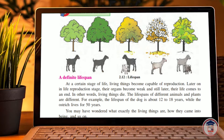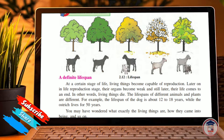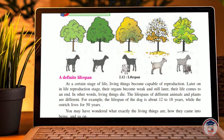A time comes in the life of living things — humans, animals — when they come to the reproduction stage and reproduce. Later in life, their organs become weak, and still later the life comes to an end. Living things die. The lifespan of different animals and plants is different.